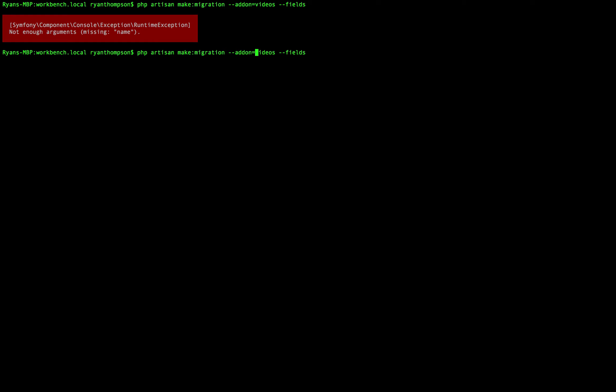Ah, we forgot the name. Create, let's add a URL field type, or a URL field, and maybe this will just link off to a resource or something like that for the video.